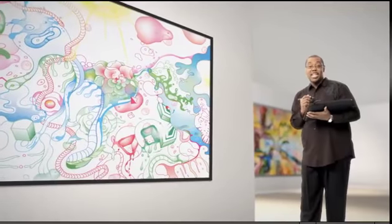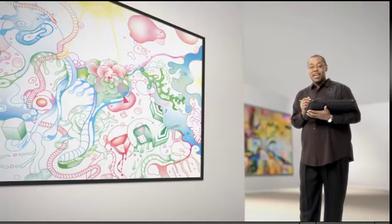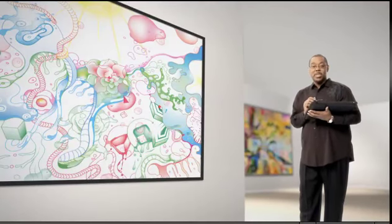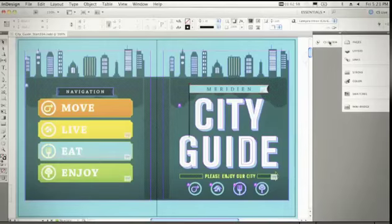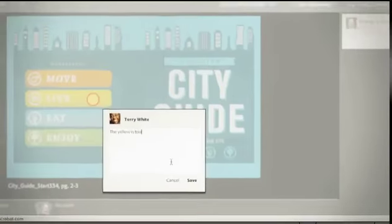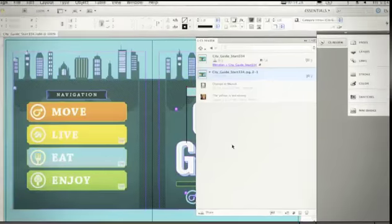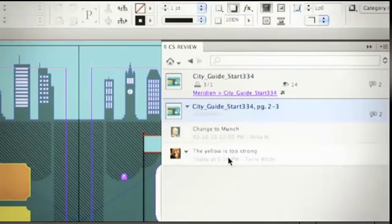The third thing I'd like to talk about is the brand new CSReview. CSReview is one of the CS Live services, and it integrates with Creative Suite 5. I can tap the CSReview panel right from within my applications like Illustrator, Photoshop, and InDesign. Once I bring the panel up, I can initiate a review from within those applications and share it online. Once someone makes comments, those comments actually appear right within my documents. CSReview is just one of the services part of CS Live.